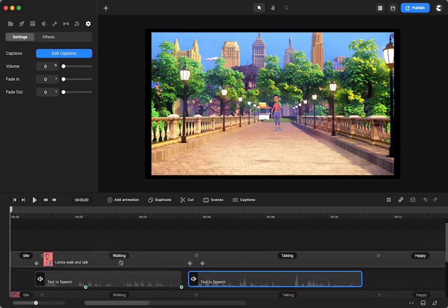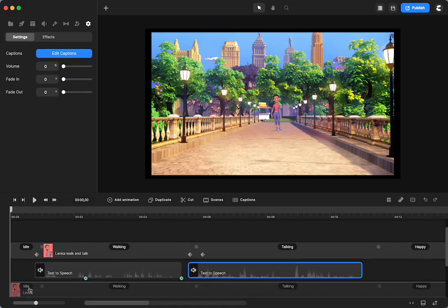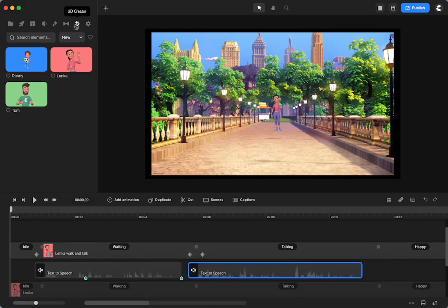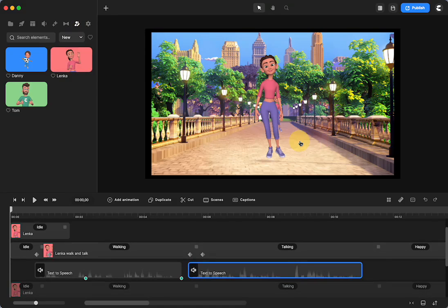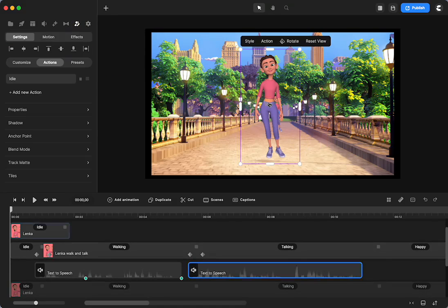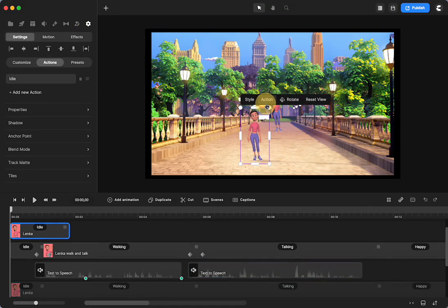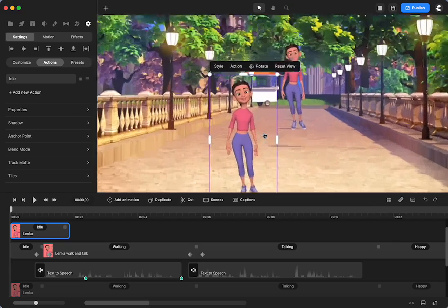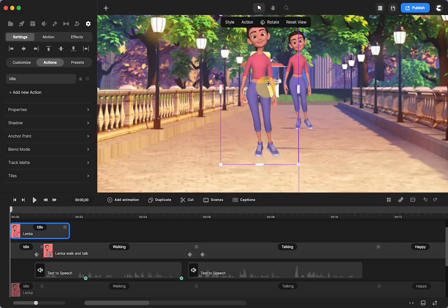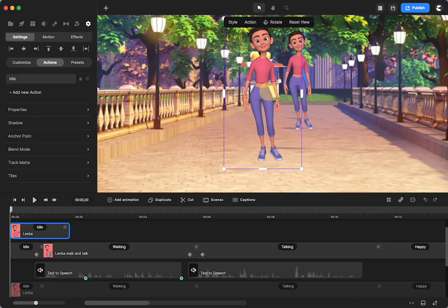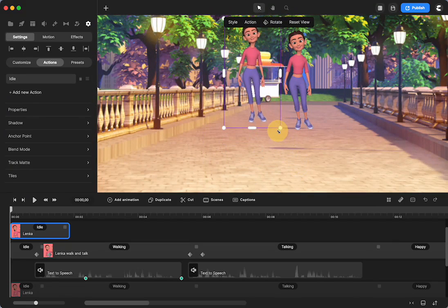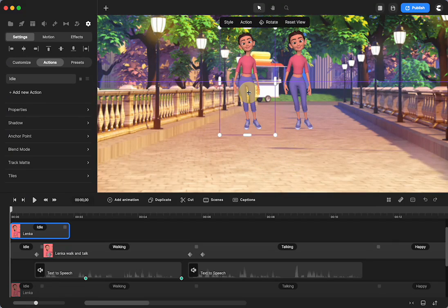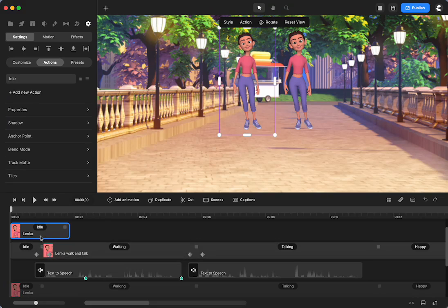So instead of just starting with this Lenka I already had, if you want to do along with me, get a background, bring Lenka on, then pause this, and you can do this along with me. And I'm just going to set her up with the same actions.